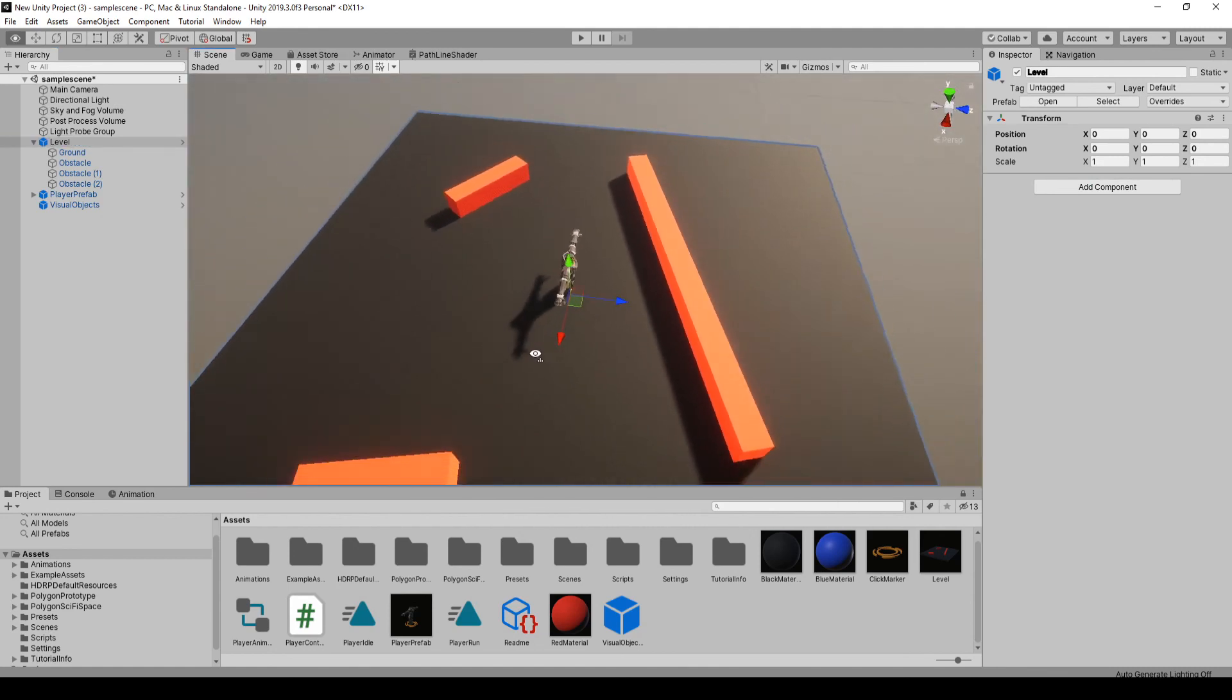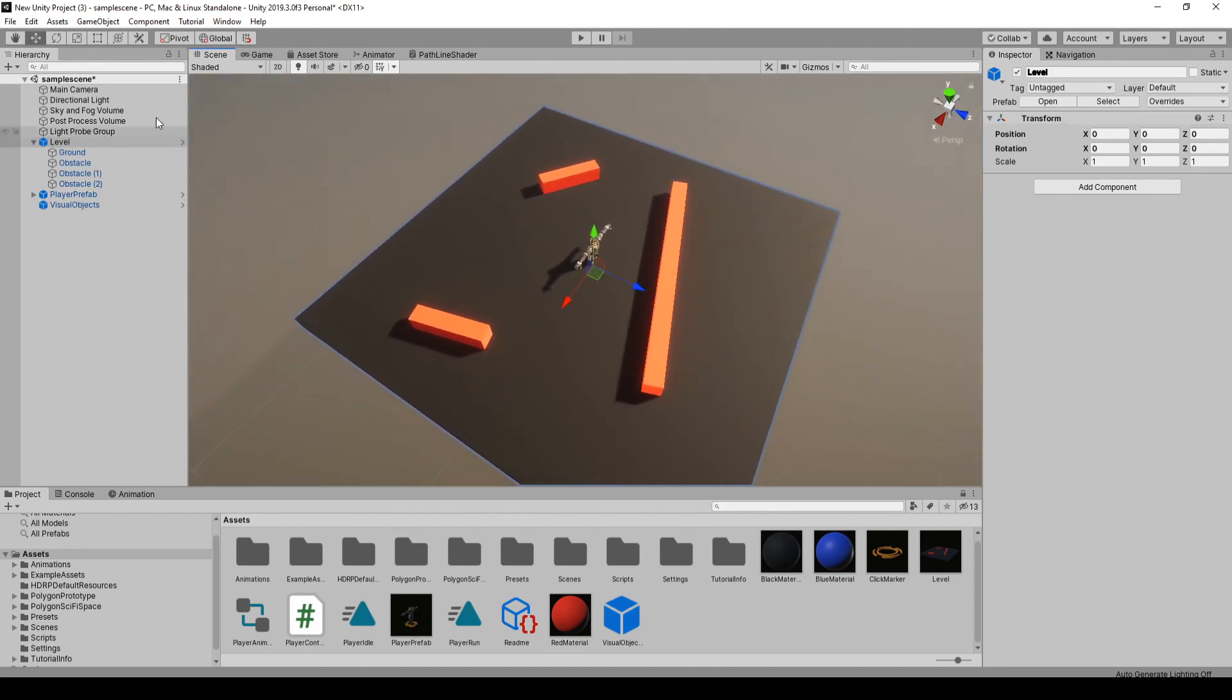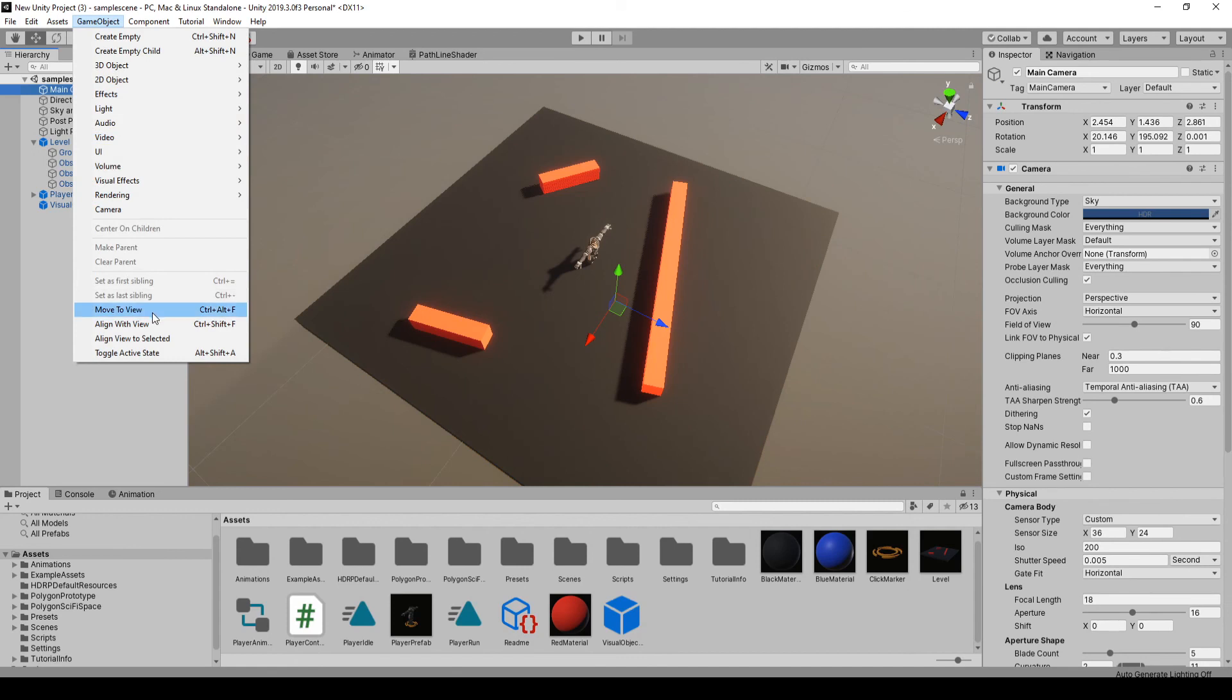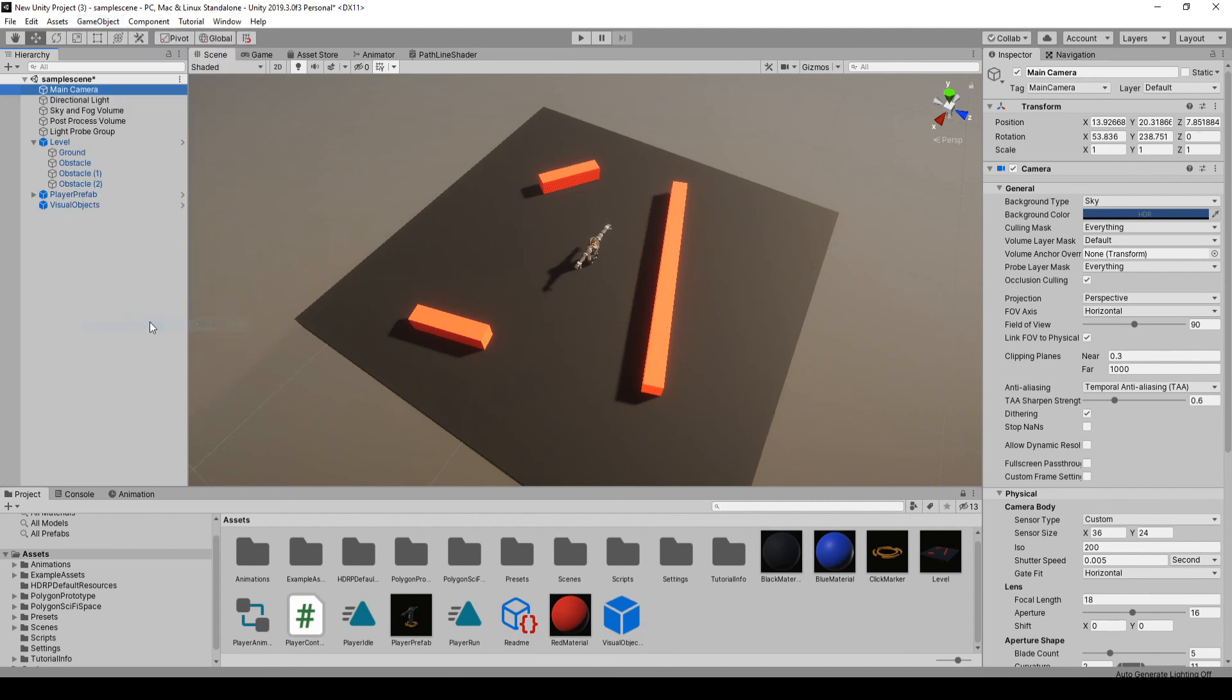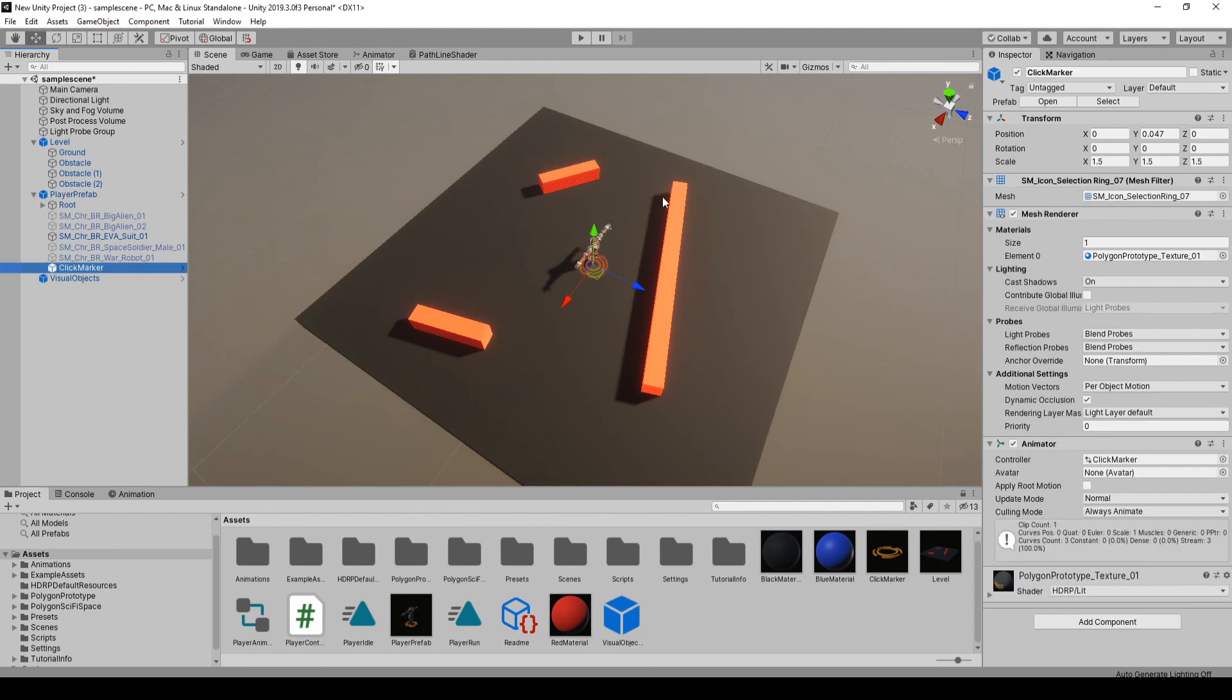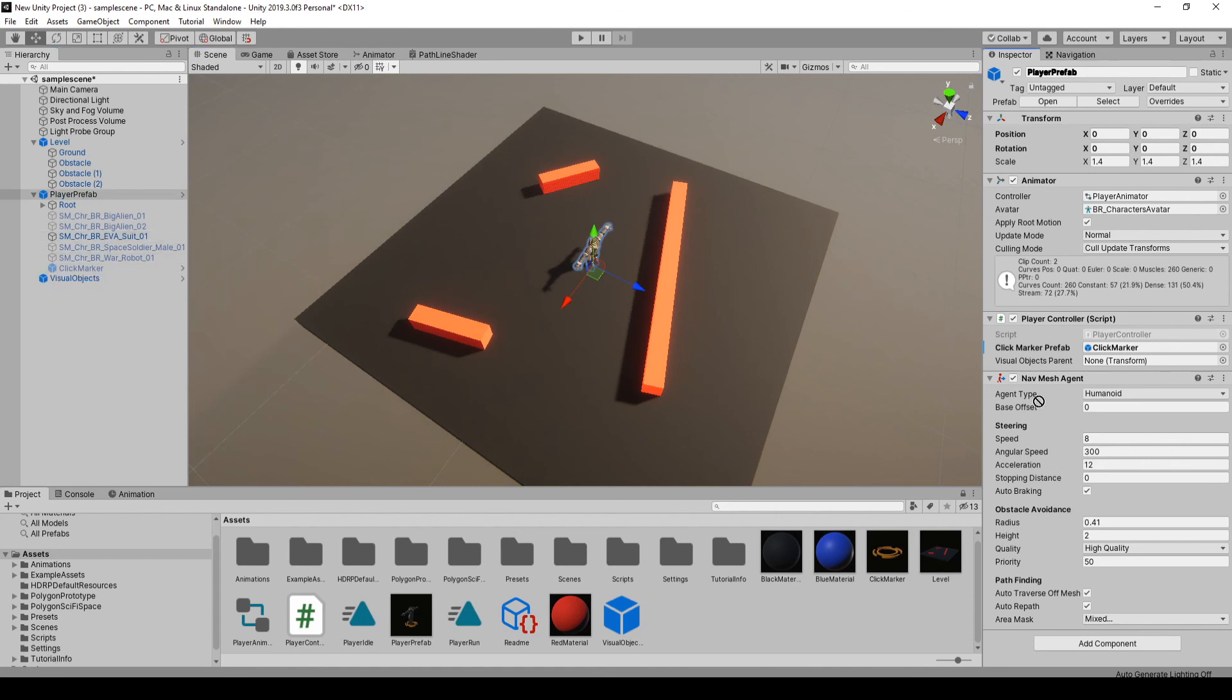Because it's a new scene, we have to set our camera again. So I'm just going to take the camera, align it with view. On the player prefab, we just want to deactivate the click marker. And we've got to drag these back in because it's a new scene with a new prefab. So click marker, visual object container.